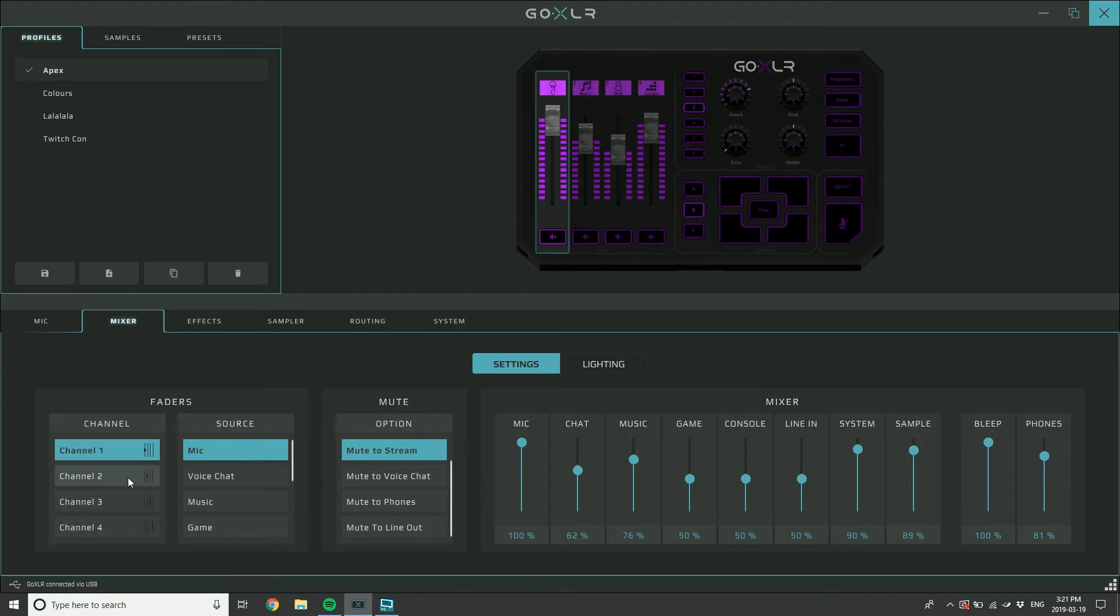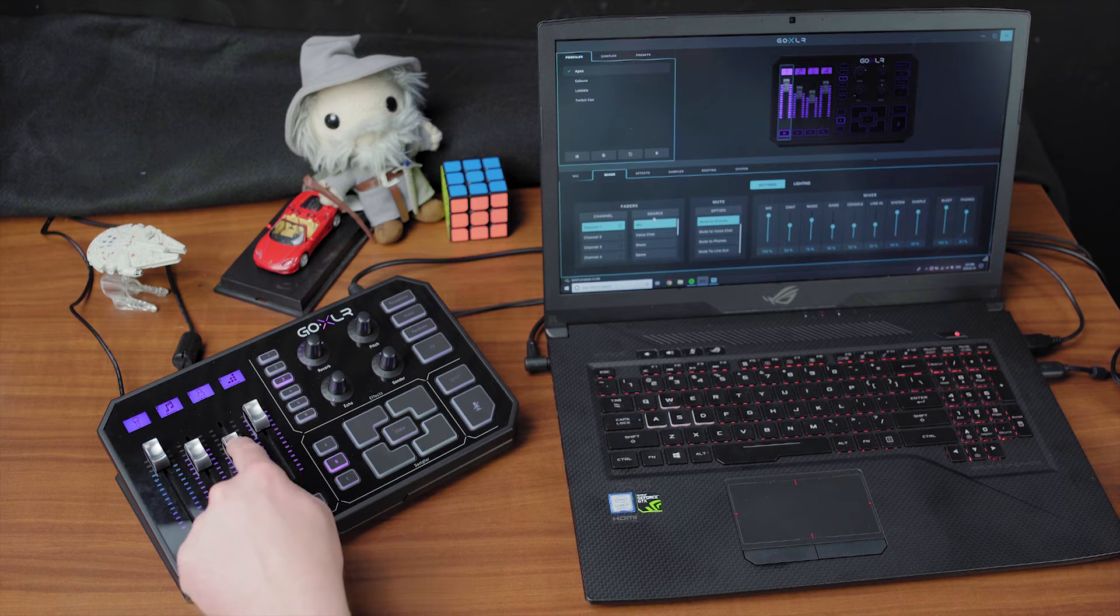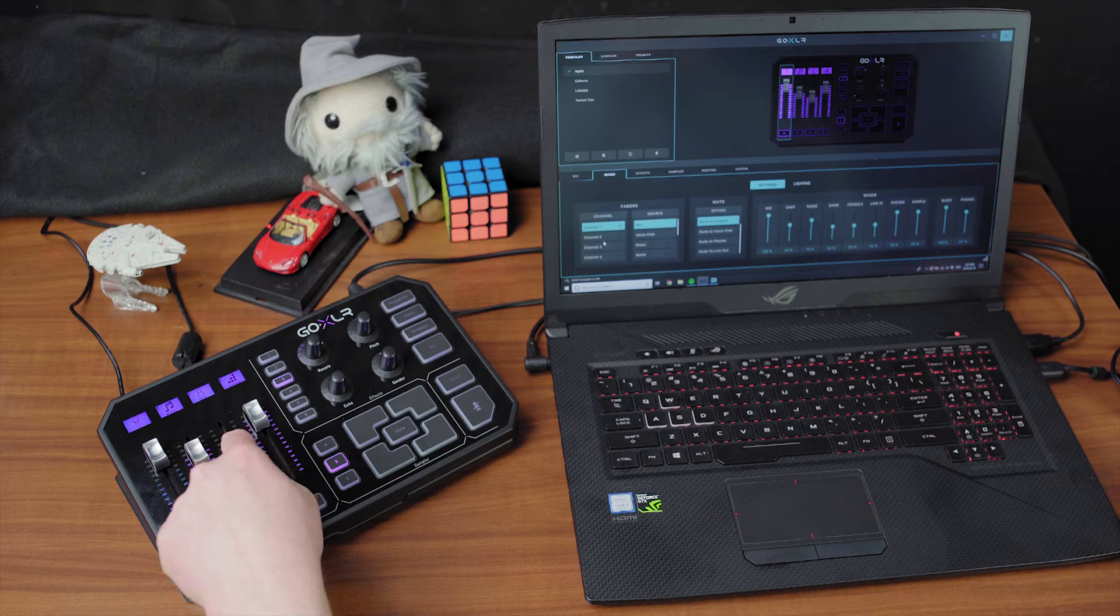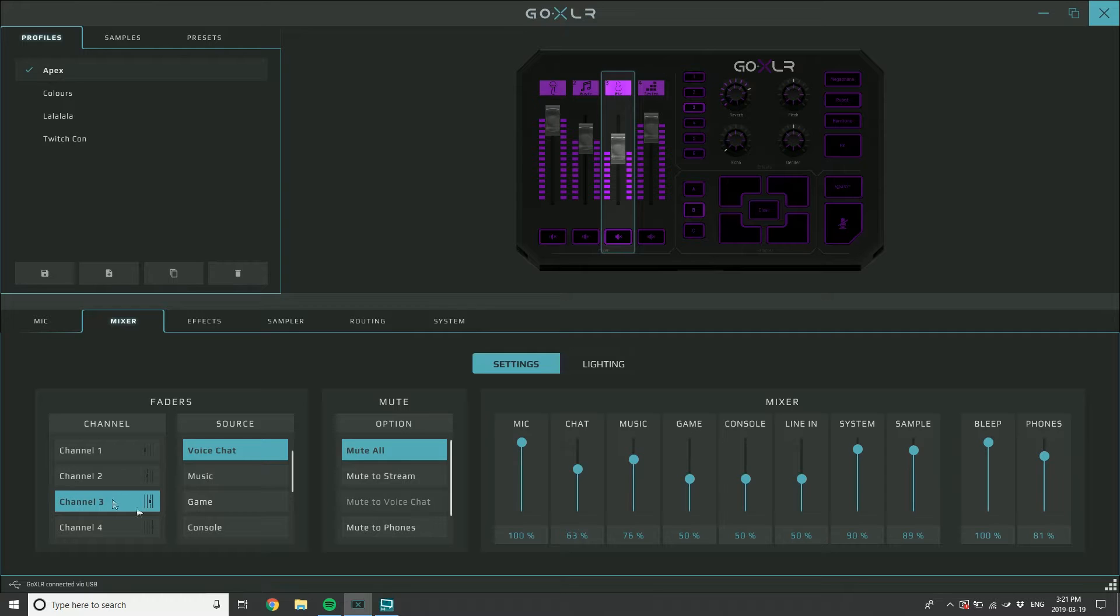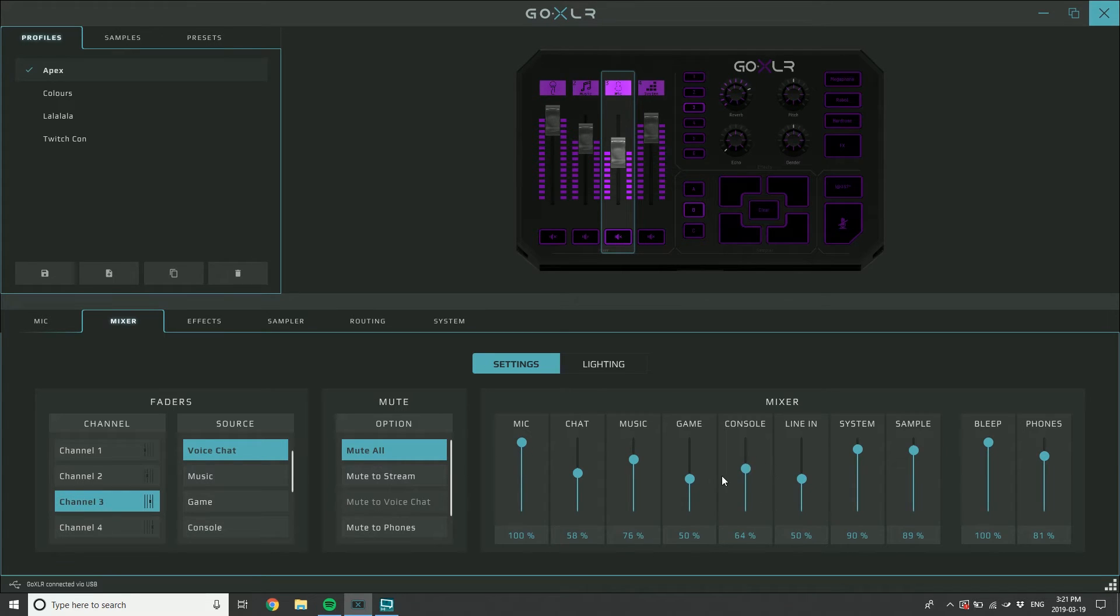Along with which channels one, two, three, or four have which sources applied to them. This is the what do I want to control with the physical sliders on the device. I've got chat on my channel three here, so you can see voice chat is on channel three. But I don't have a control set up for console, so I'd have to use the slider here to control my console volume, which is the optical in on the back.